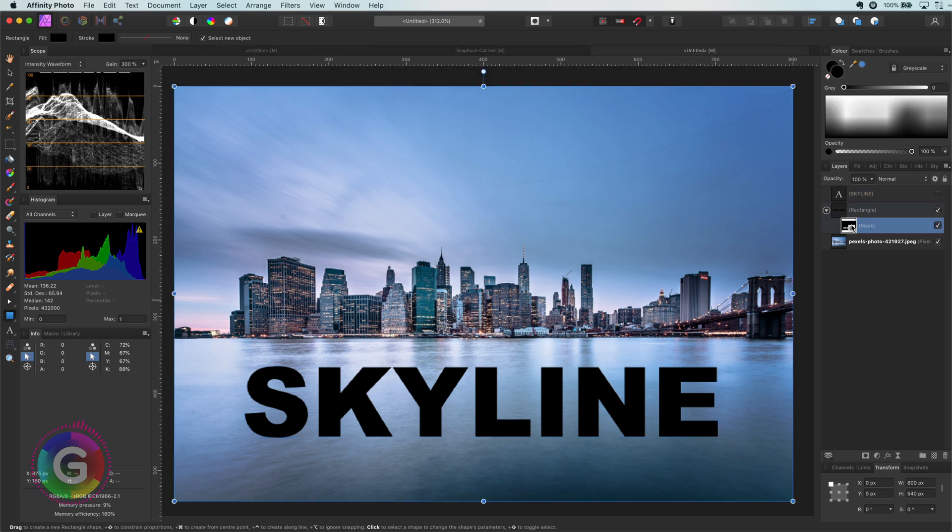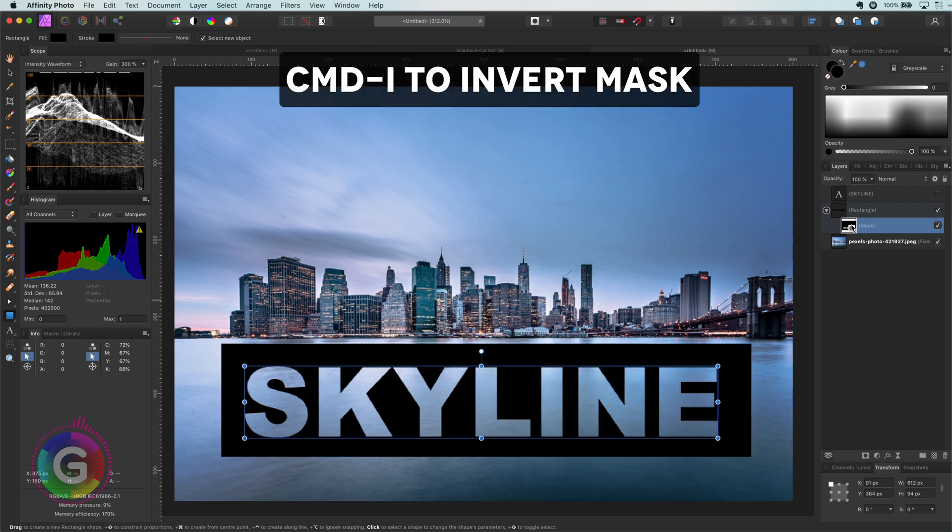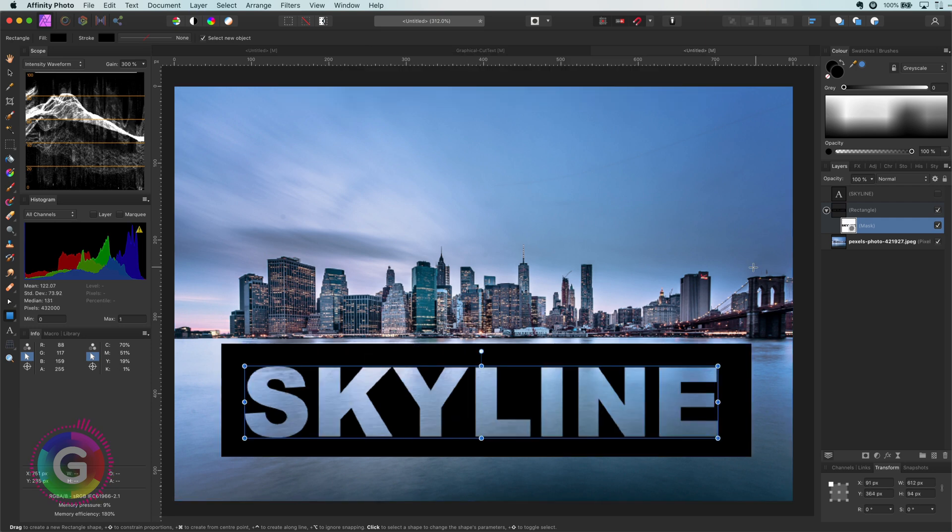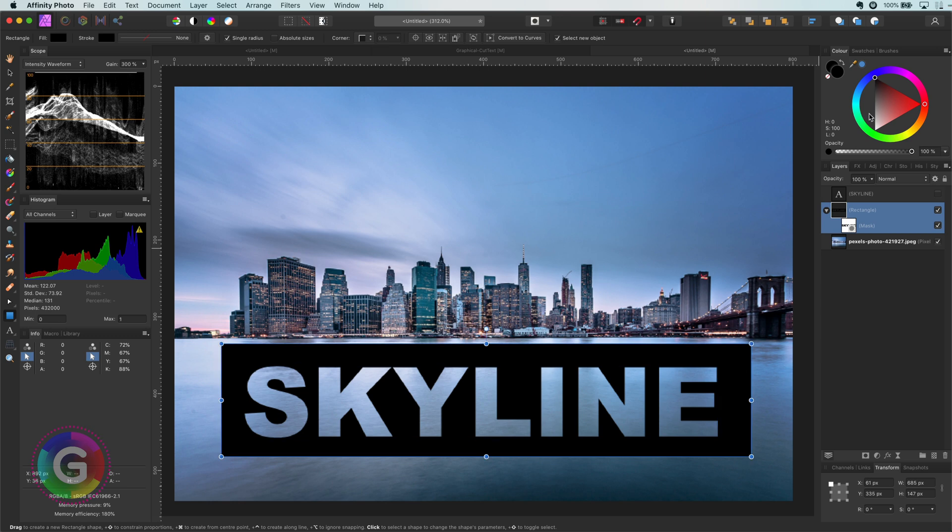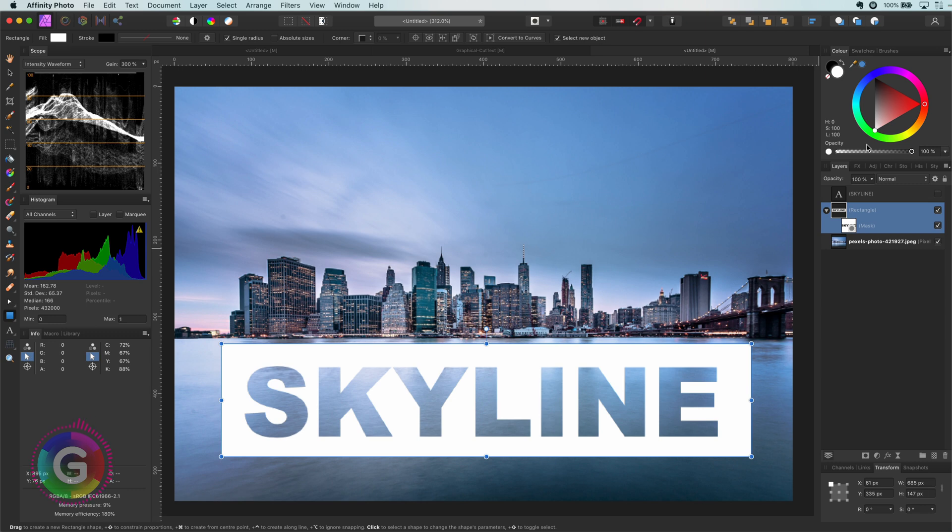As you notice this is exactly the opposite of what we want. To get the cutout effect we can easily invert the mask by pressing the keyboard shortcut command I. We now have the cutout we're looking for. I can still modify the rectangle, for example change its color. However, we can no longer change the text as this is now a pixel mask. The only way of changing the text is by removing the mask and creating a new mask from a new piece of text. So this is not very flexible.